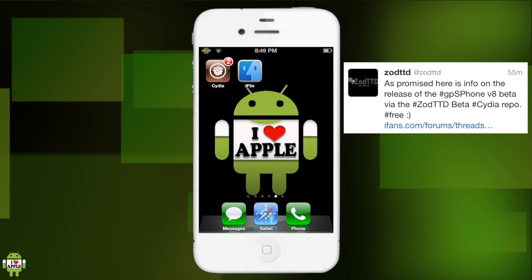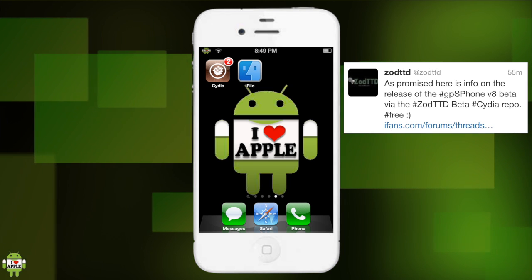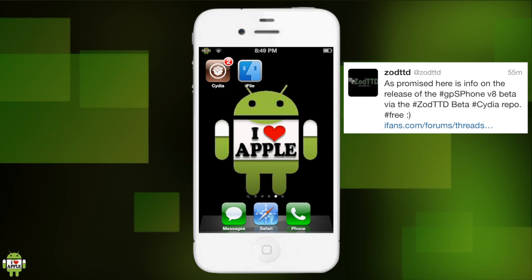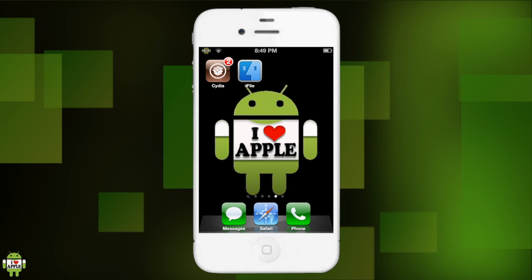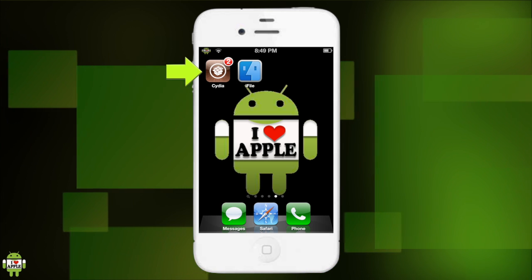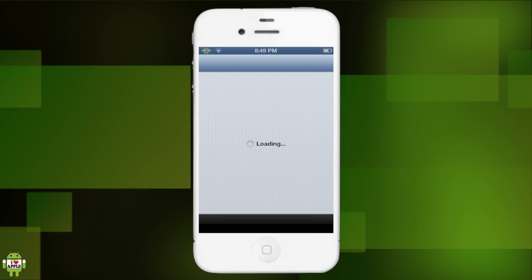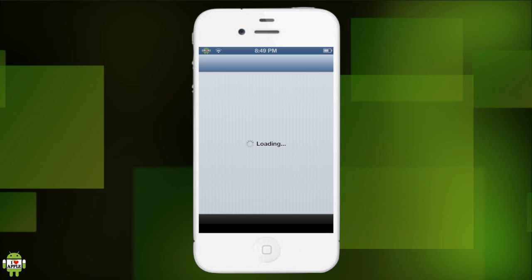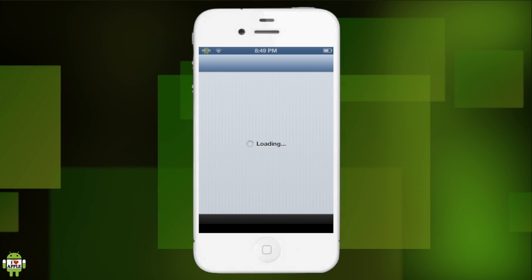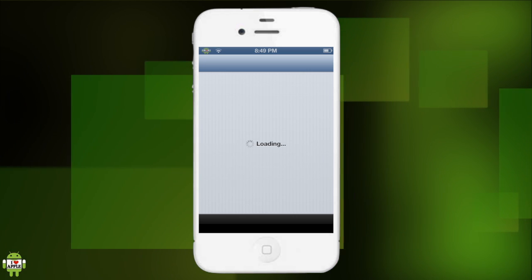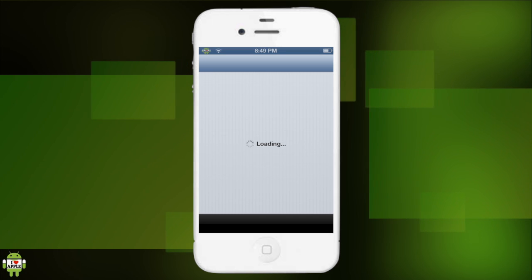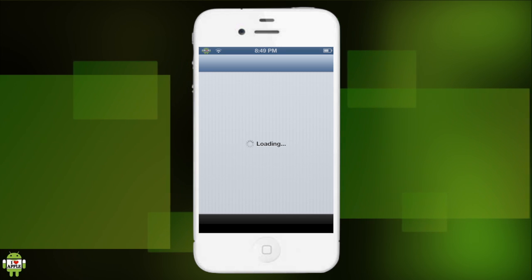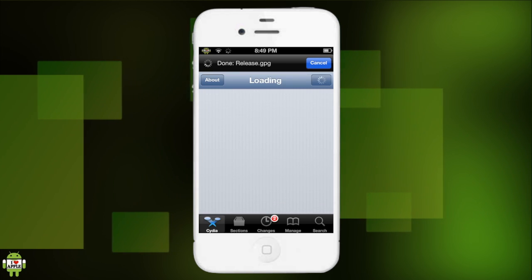So this beta was just released to the public on his new source. To get the beta, which I'm extremely excited to get, we're gonna go into Cydia. I haven't even tested out this beta, but I feel like it's gonna be great. As I said, to get the beta we're gonna have to add his new beta source which he just made. This will have the GPSP phone beta inside.